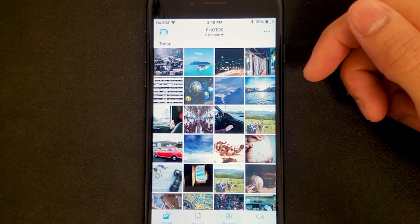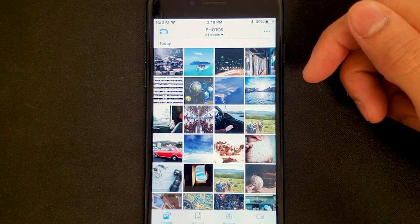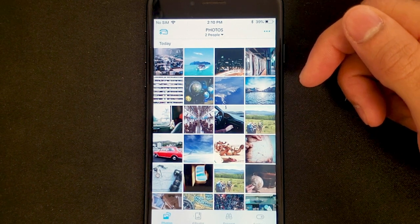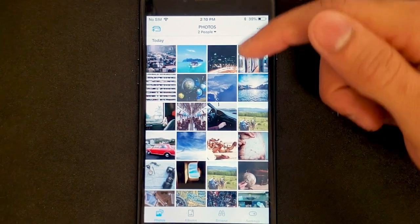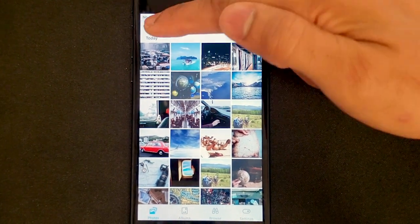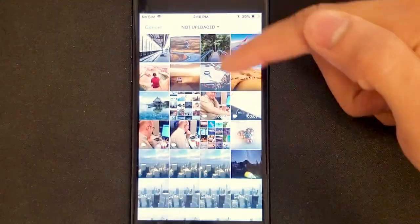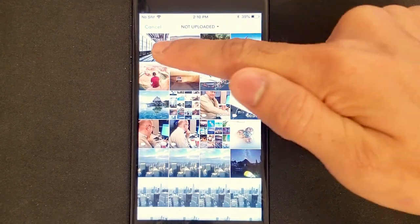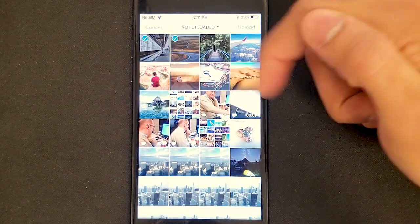Hey everyone, welcome to the Monuments app. The first thing I'd like to show you here inside the photo gallery is how to back up your photos, and there are two ways to do that.